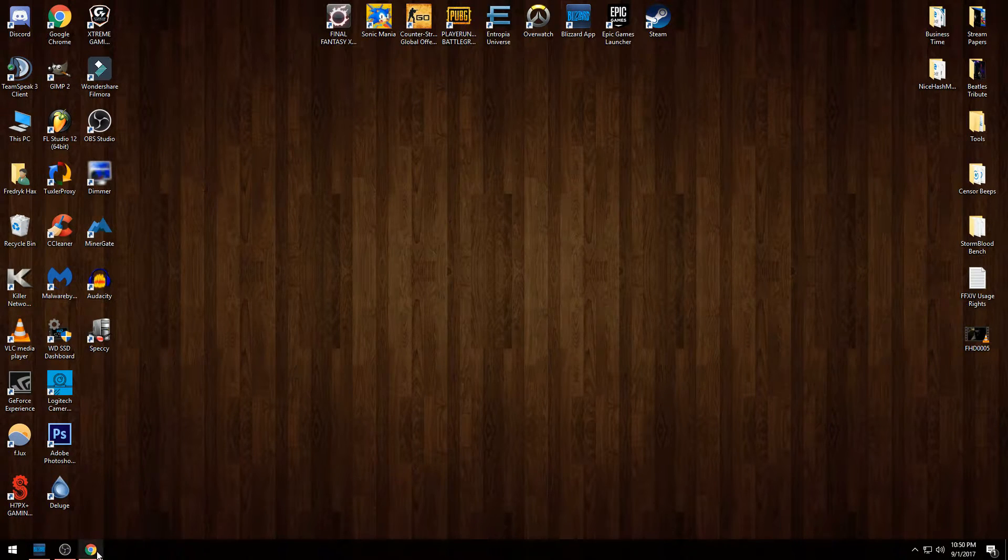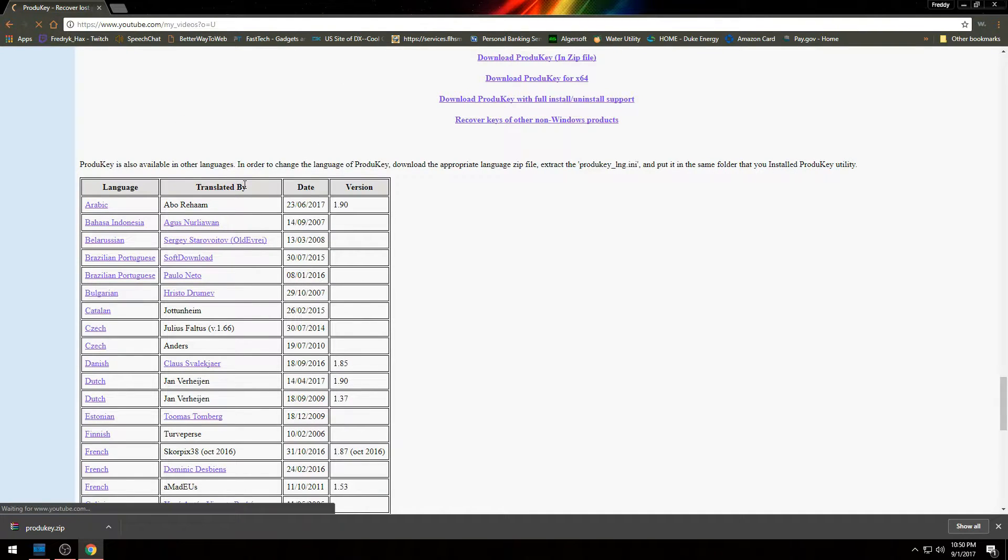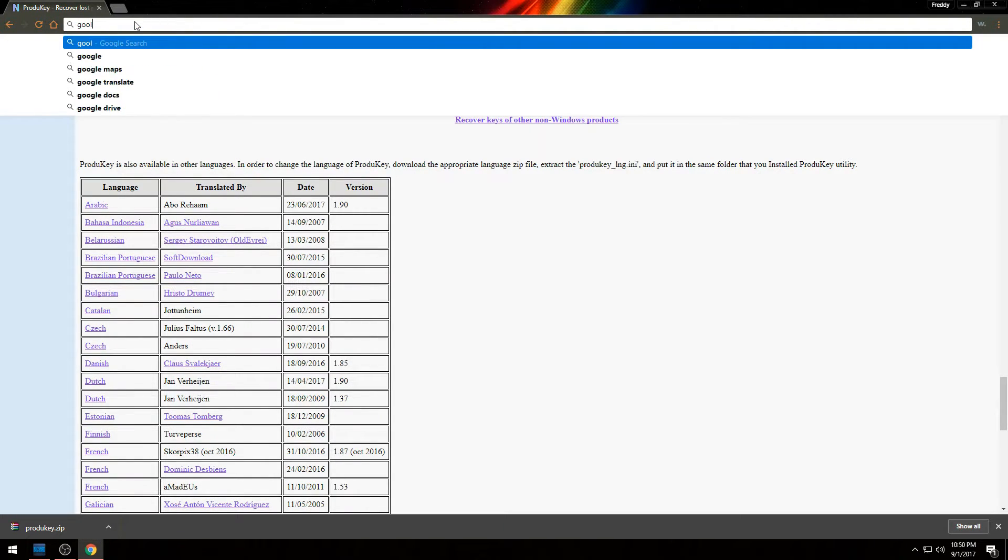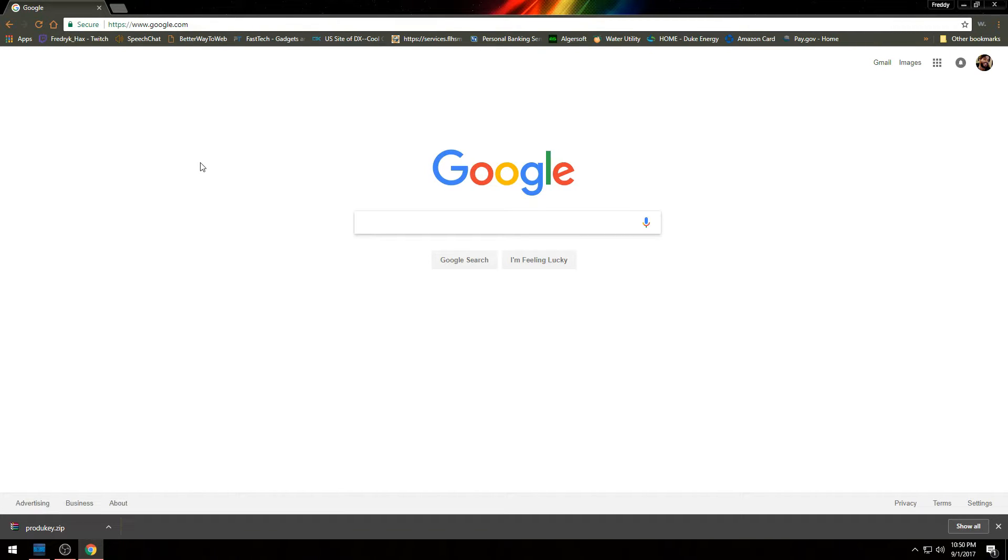Let's just go to Google. So you open your web browser - it can be anything, it could be Google Chrome, Firefox, Internet Explorer, Microsoft Edge, whatever you want to use is fine.